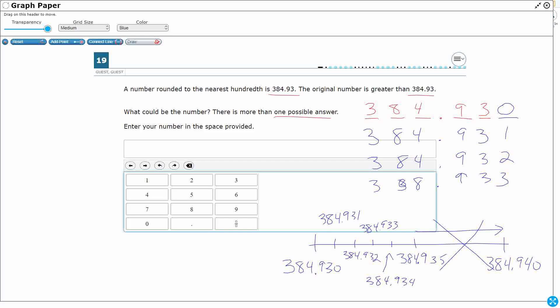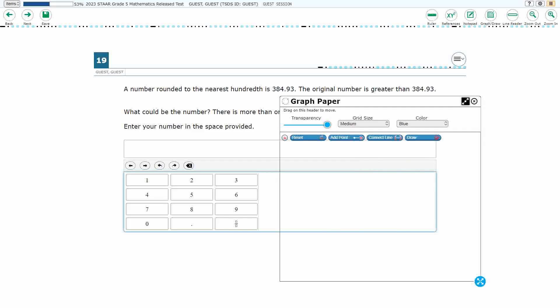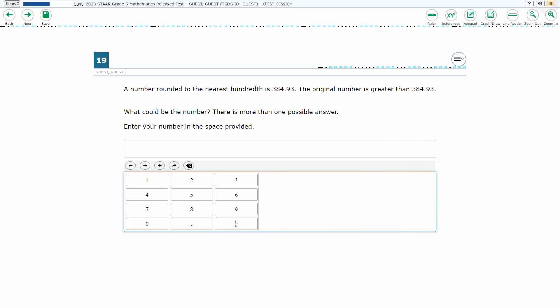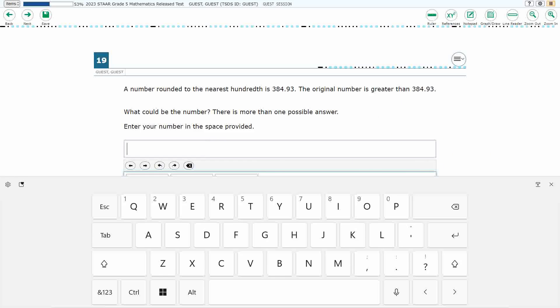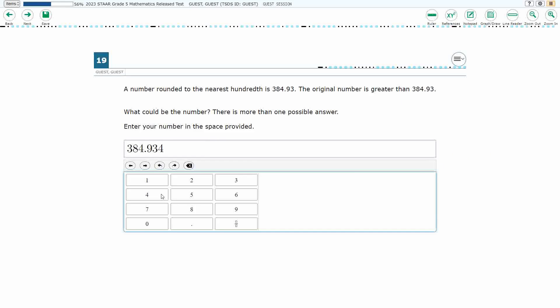All right, let's make sure we get the correct number right there. 384.934. Now I have to stop there, because if I go up to 935, I'm running up to 384 and 94 hundredths, not what I want. So let's pick any of them. Any of these four answers are going to work. So I'll do 384.934. So let's do that, 384.934. And that is one answer.